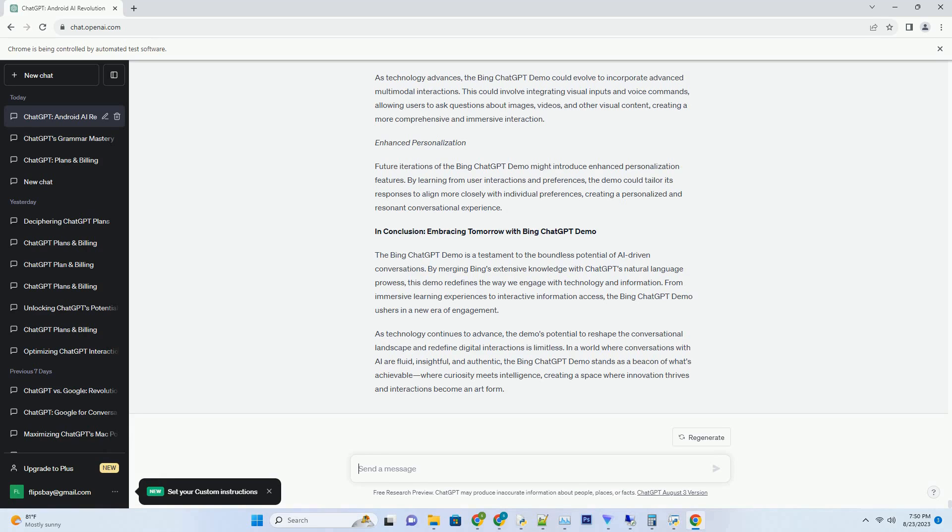You can download this unique blog post text file from description below and use it on your site. Title: Unleash the Future - Exploring Bing ChatGPT Try for Immersive Conversations.